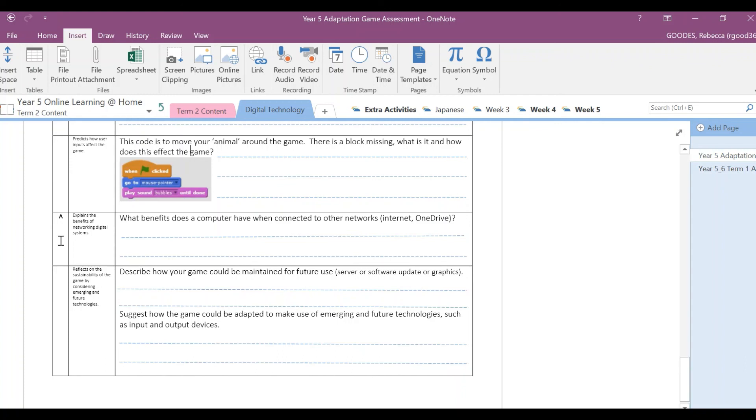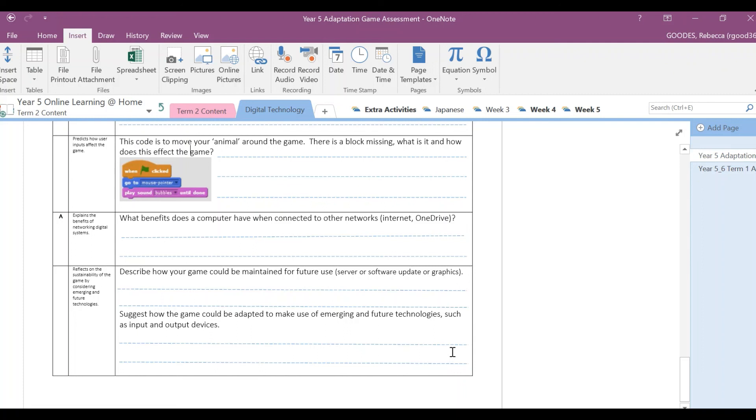Also, suggest how the game could be adapted to make use of emerging and future technologies, such as input and output devices.